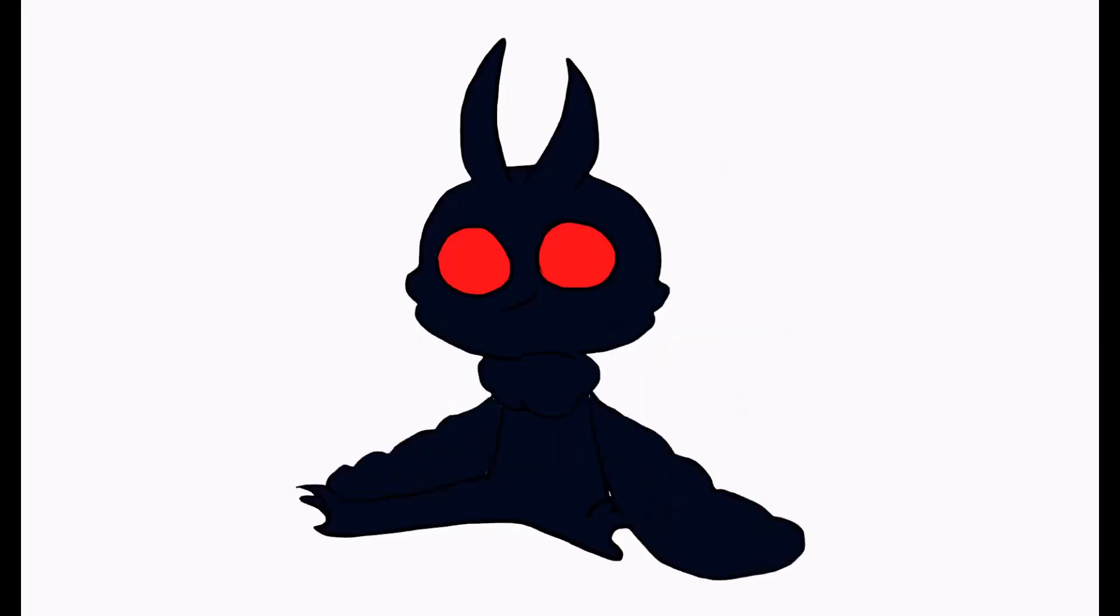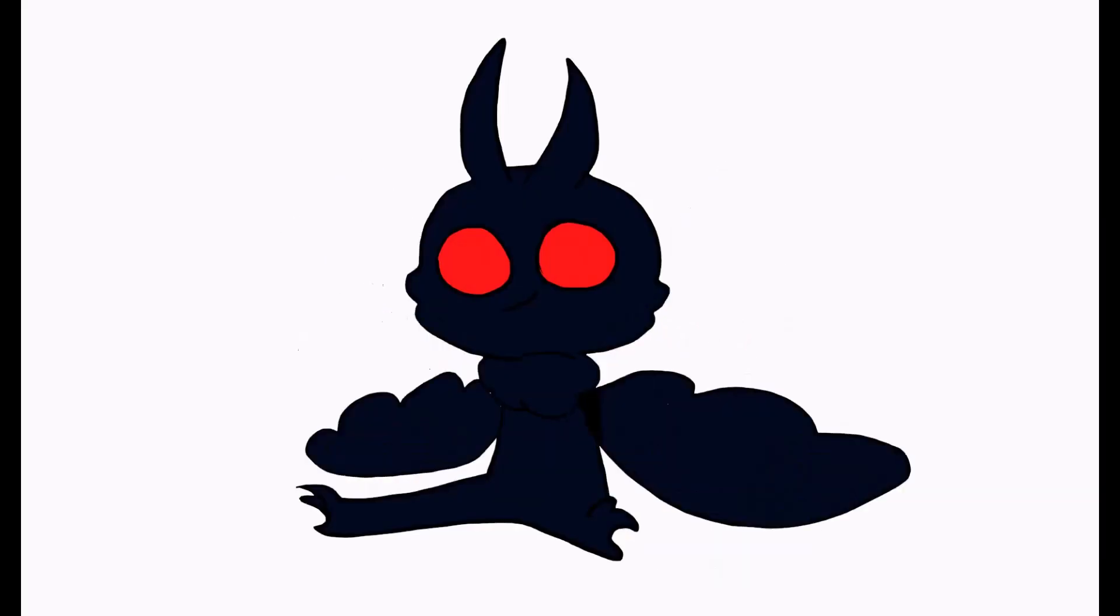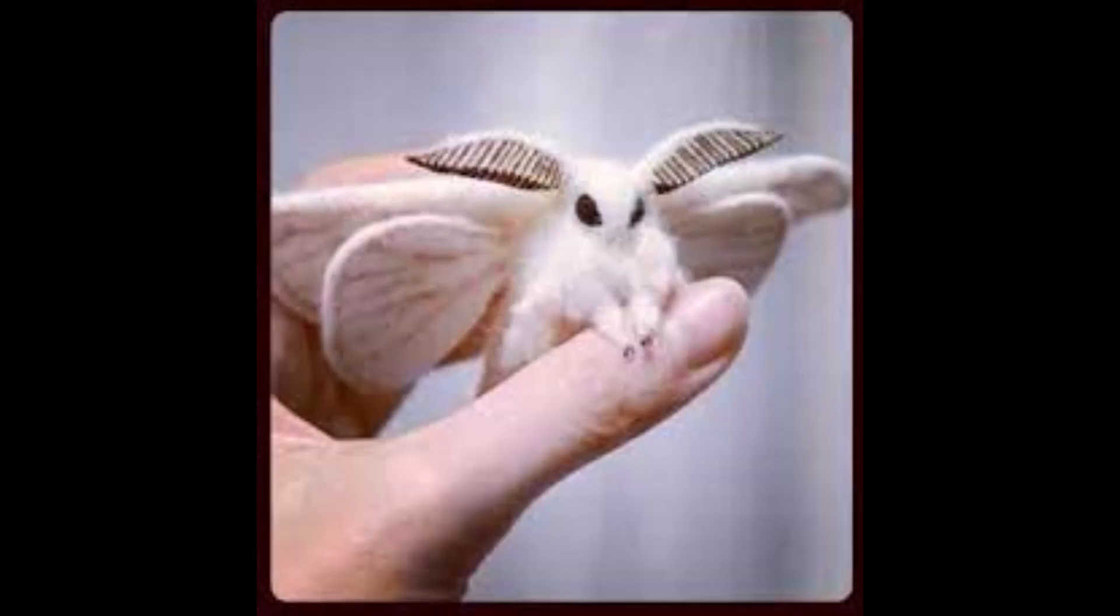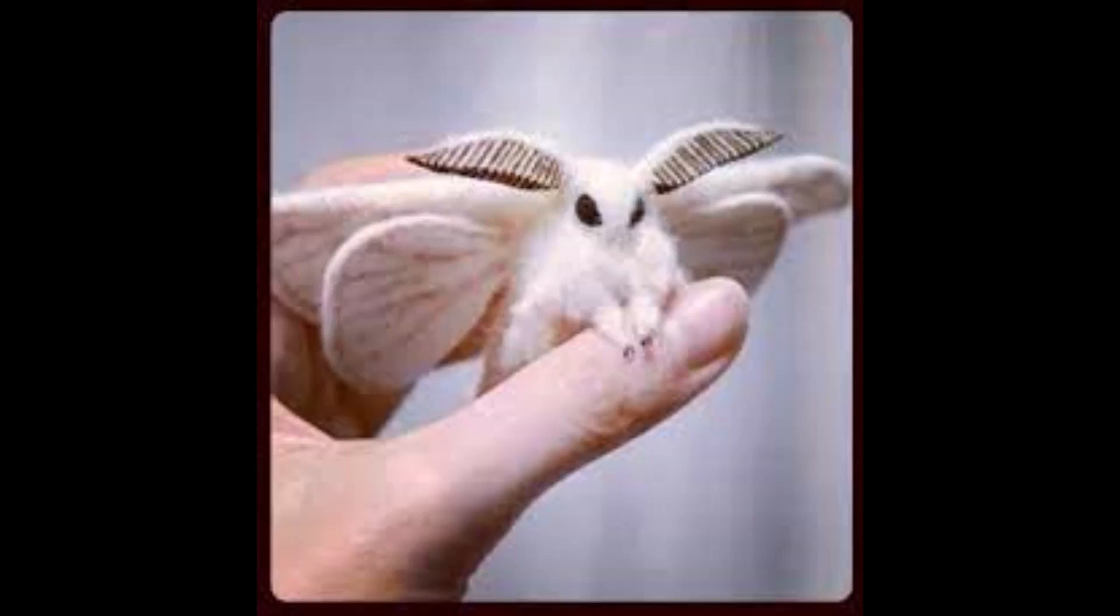I was originally going to make her black and red like Mothman, but I figured white and fluffy like a Venezuelan poodle moth would look really cute, so I went with that.